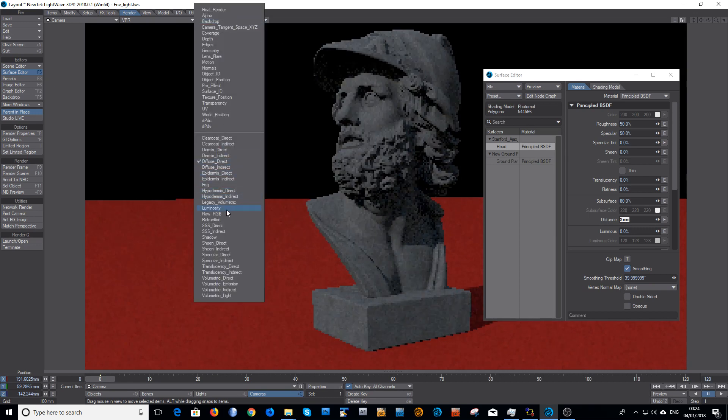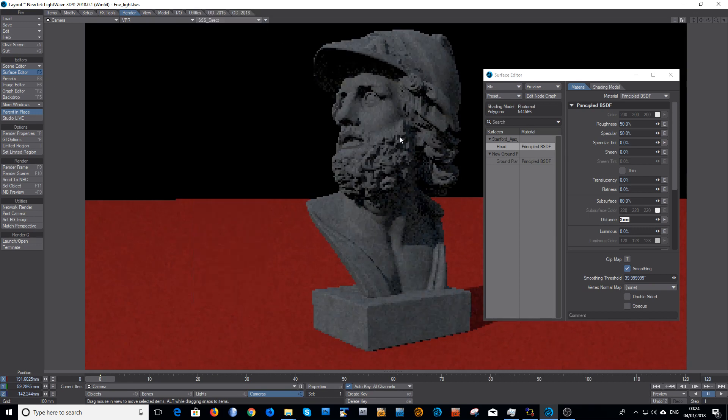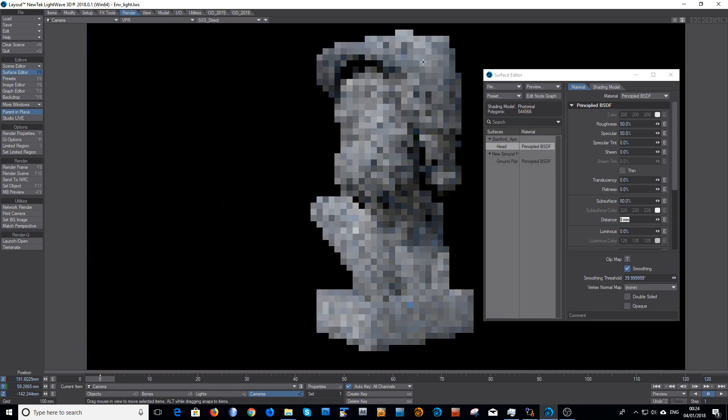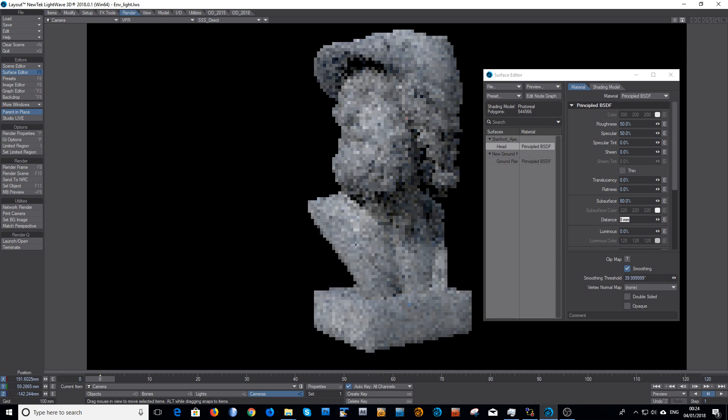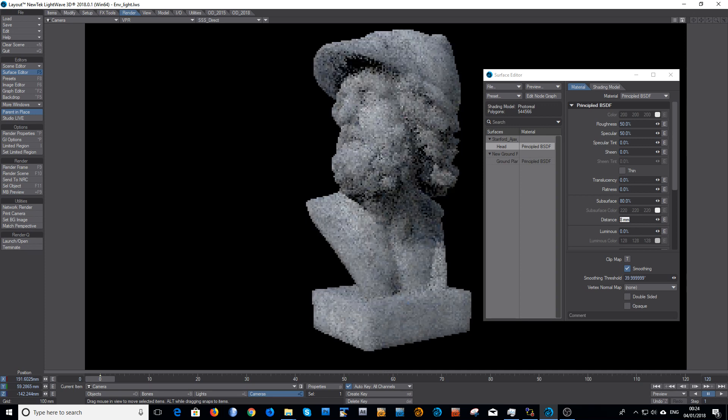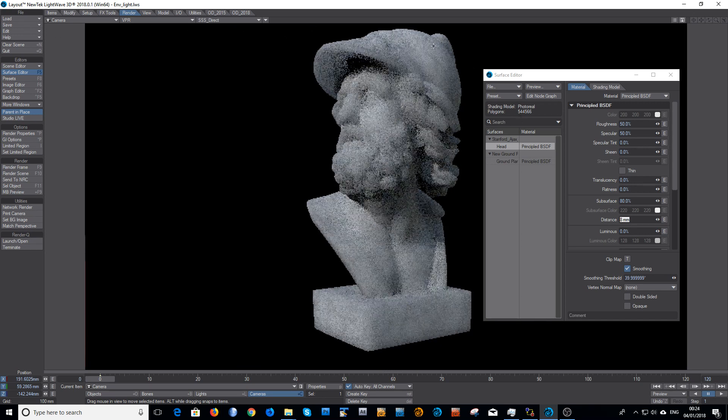And if you look at the subsurface direct, that's where the majority of the samples are being taken. This is a fantastic way to debug your scene, because the direct subsurface scattering comes from your light samples. That's quite clean.